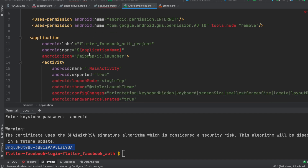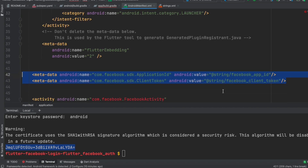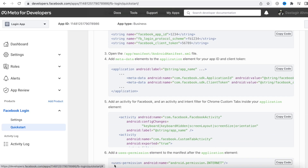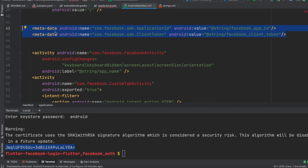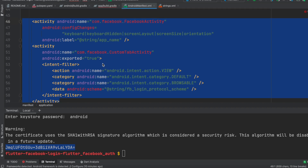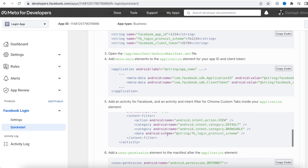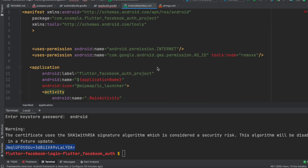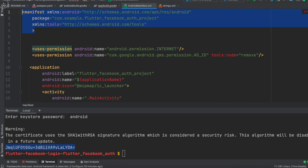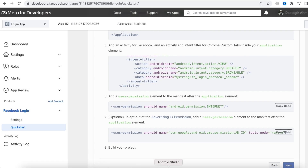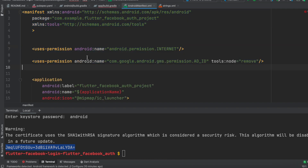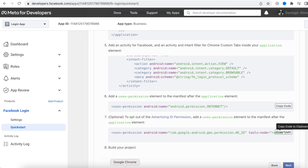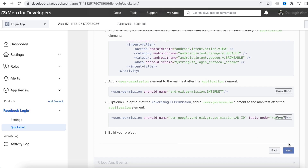Now go to the AndroidManifest.xml file. Copy the two meta-data tags from the Facebook dashboard and paste them inside the application tag, right after the existing meta tag. Then copy the FacebookActivity intent-filter code and paste it right below those two lines. Finally, add the internet permission line at the top of the manifest — this is the uses-permission line. With that, the Android setup is complete.